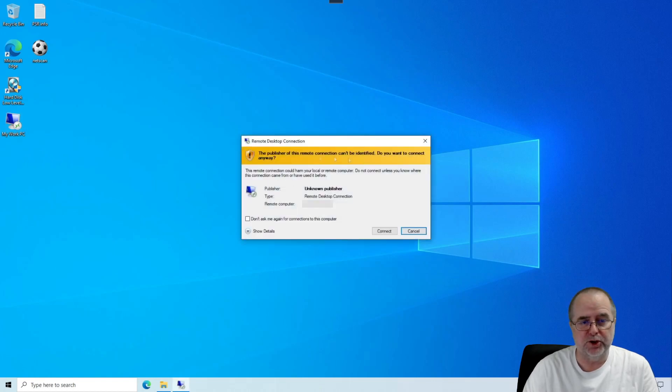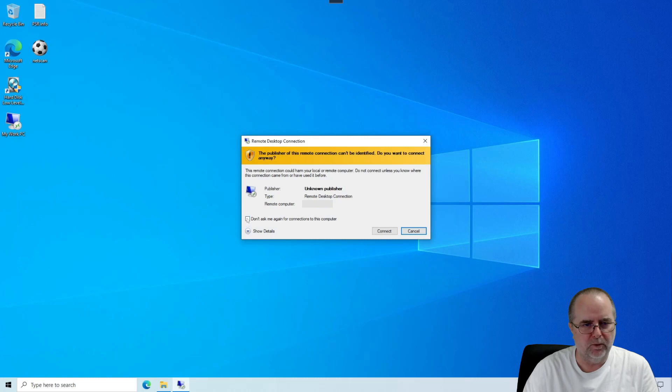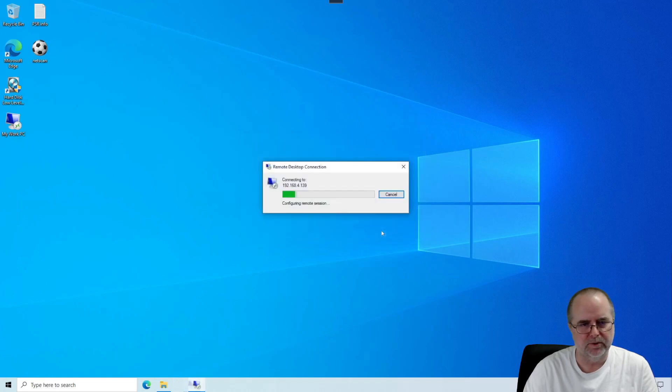This should be a one-time-only warning. It's just a standard Windows warning. We can tell Windows, don't ask me again about this for this computer. And it won't bother us like that in the future. So we click Connect.